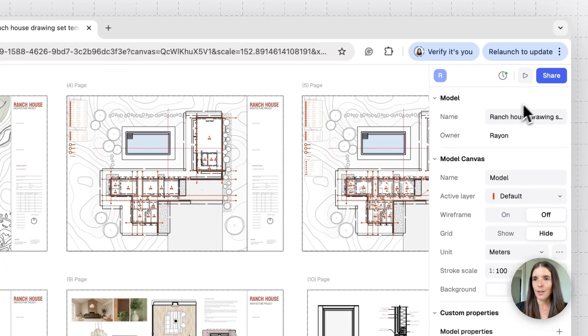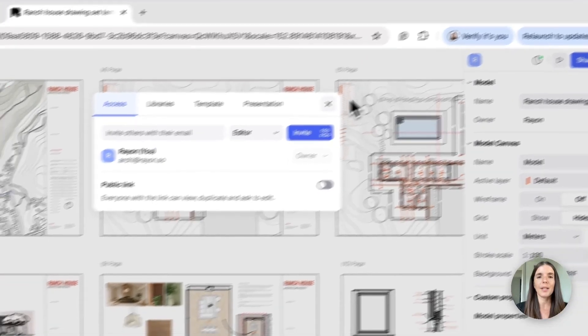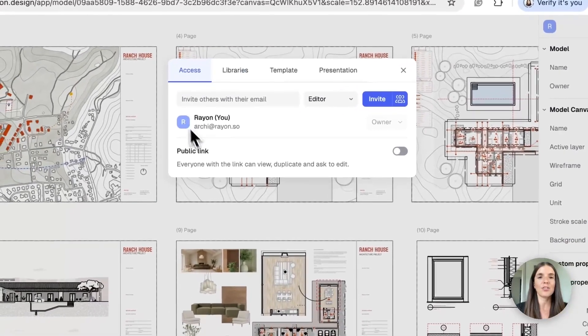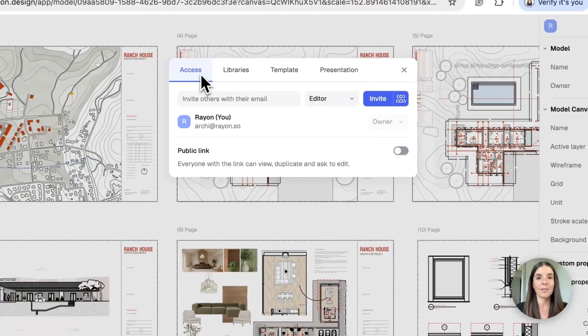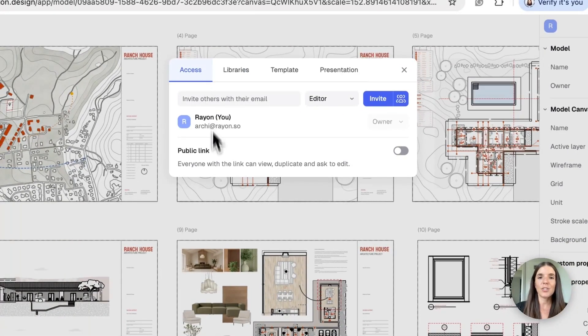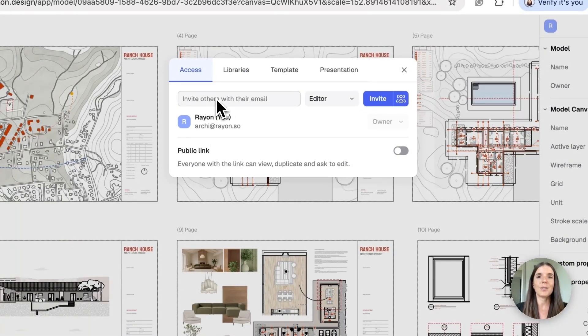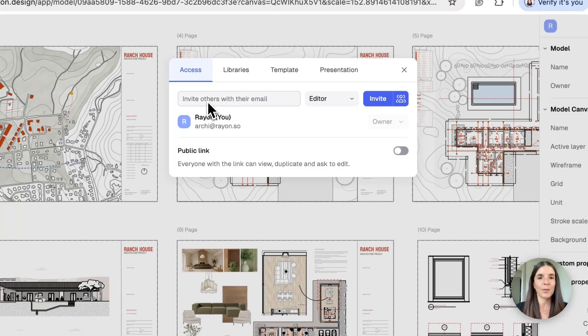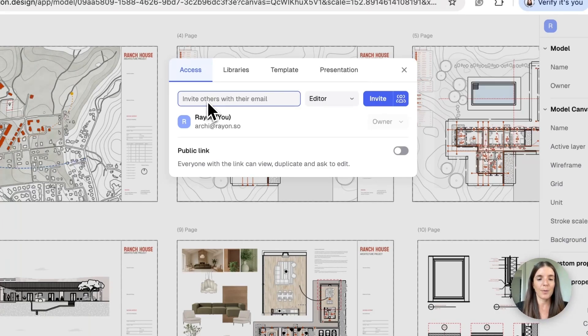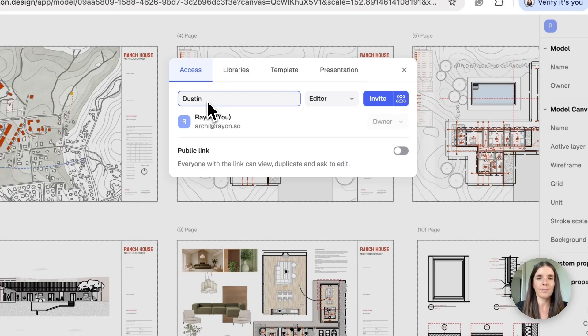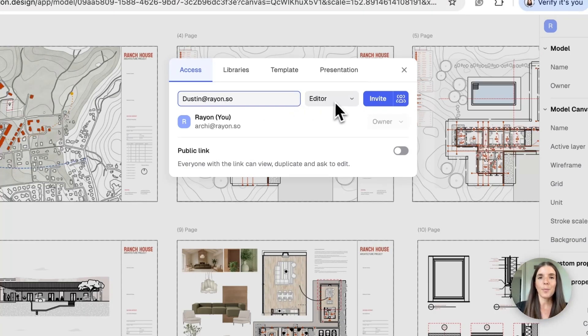To do so, let's go ahead and click on that right button, and we'll see here the sharing options. You can share in two ways. The first one would be to input an email of the person you want to invite. So this can be, for example, Dustin.